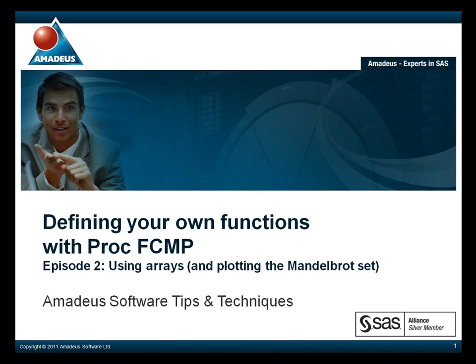Please visit our website, www.amadeus.co.uk, to find out more information on this podcast series, as well as other services we provide.